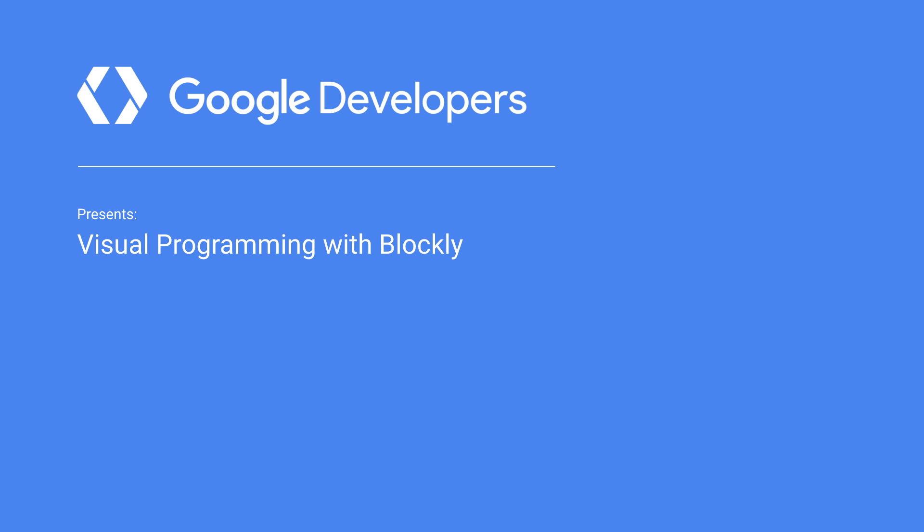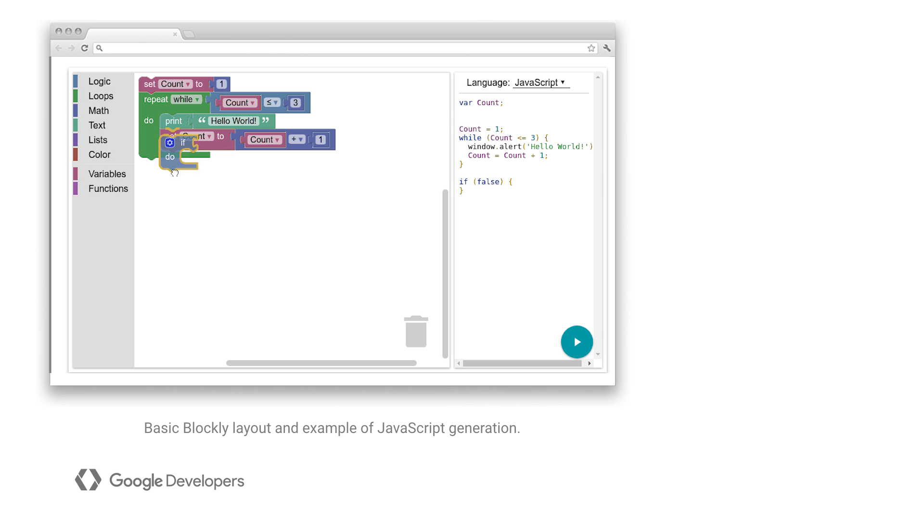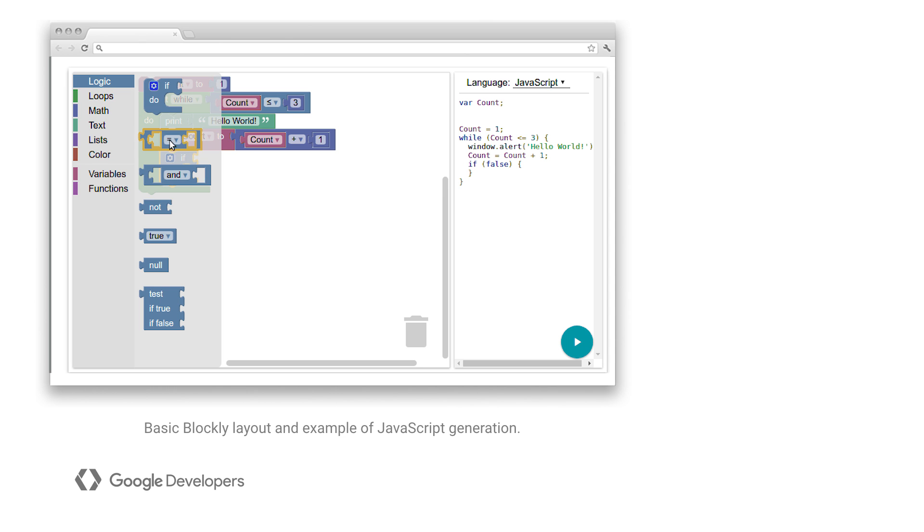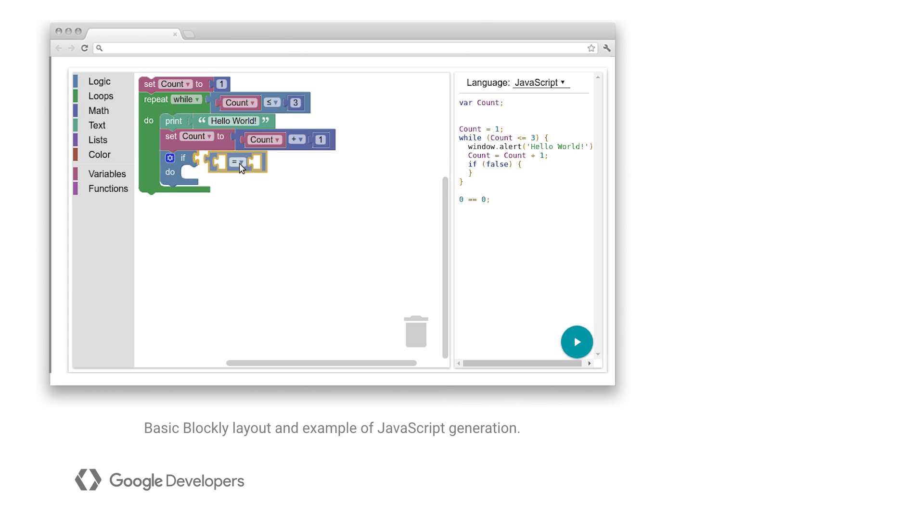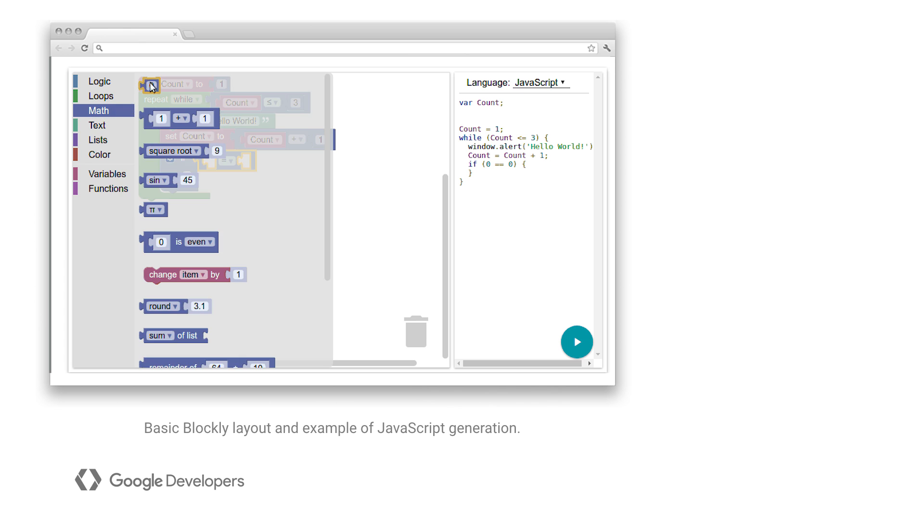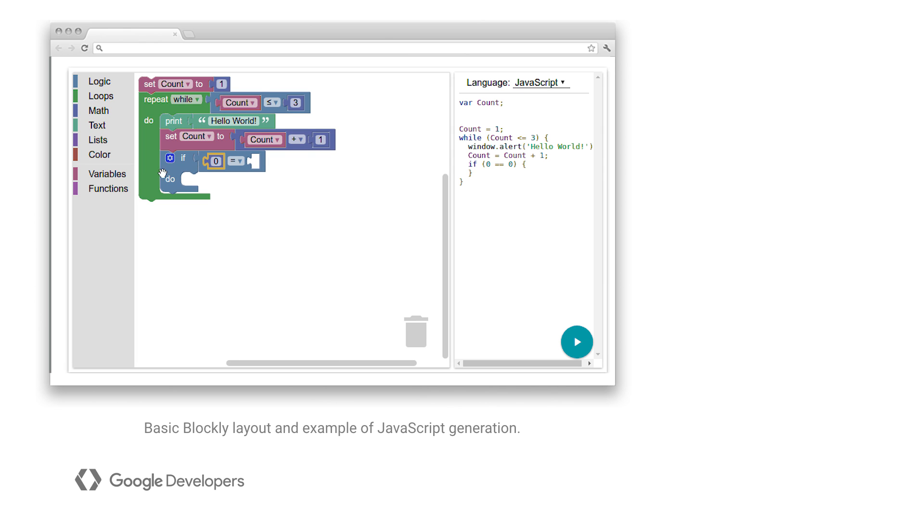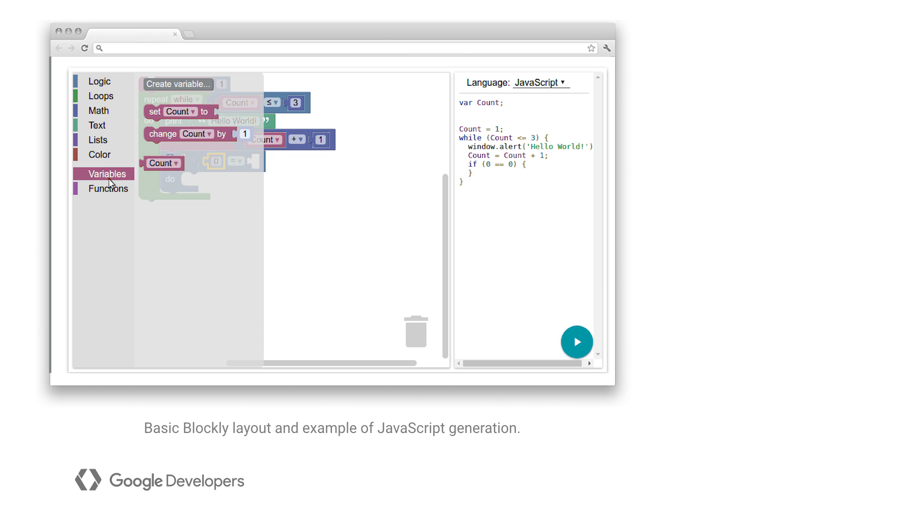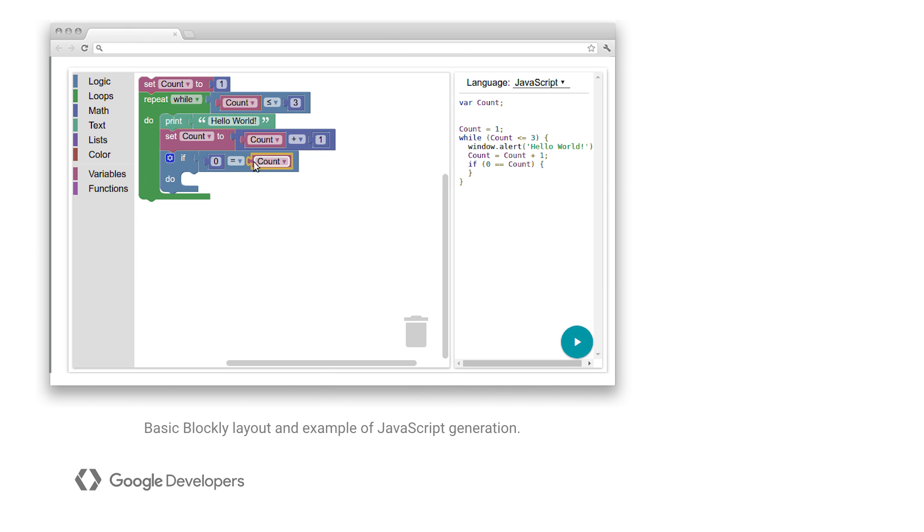In this video, we'll cover what Blockly is and how to use it in your app. Blockly includes all the pieces needed for defining and rendering blocks in a drag and drop editor. Each block represents a bit of code that a user can easily snap together like puzzle pieces.